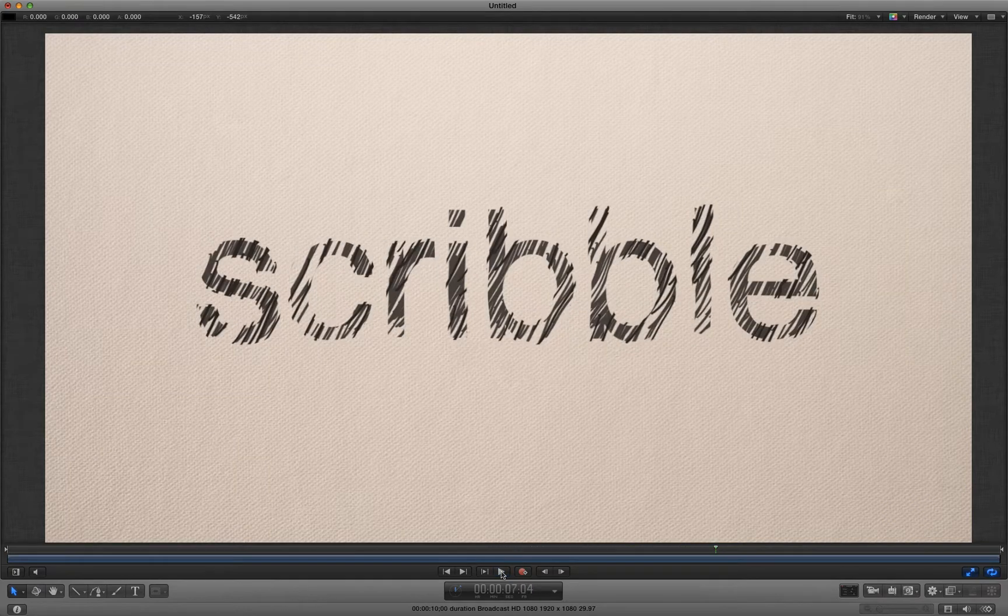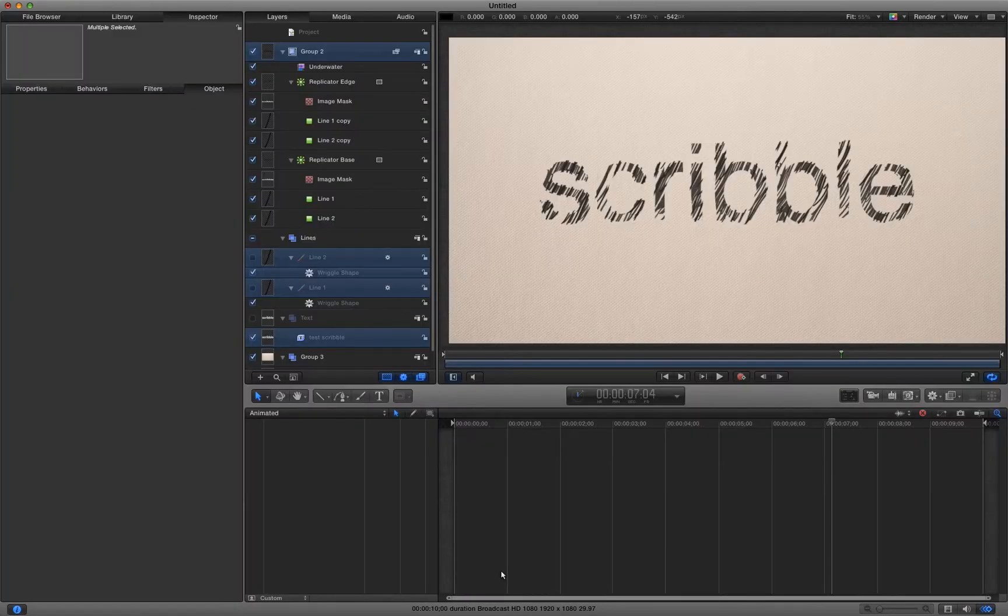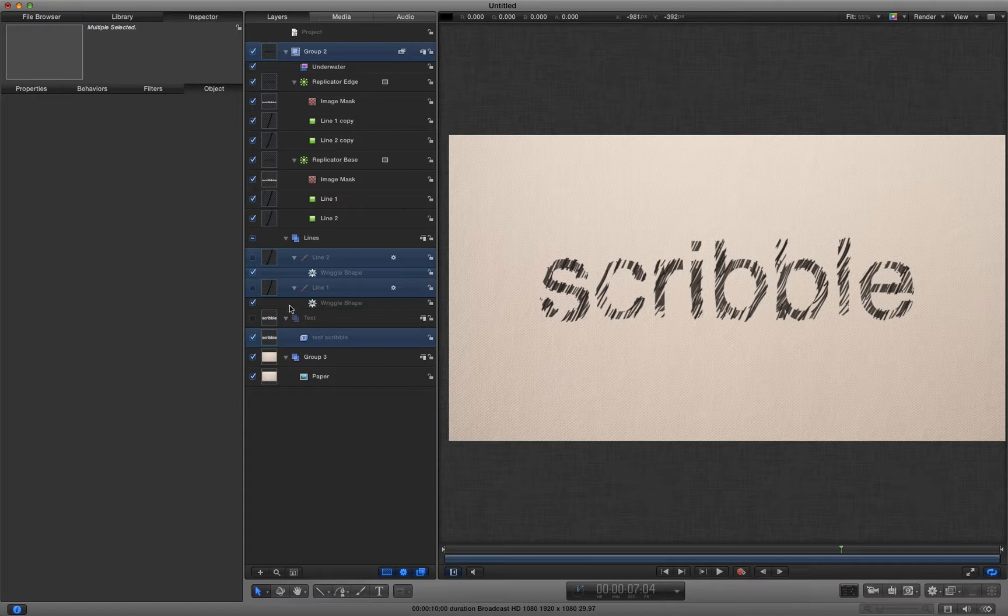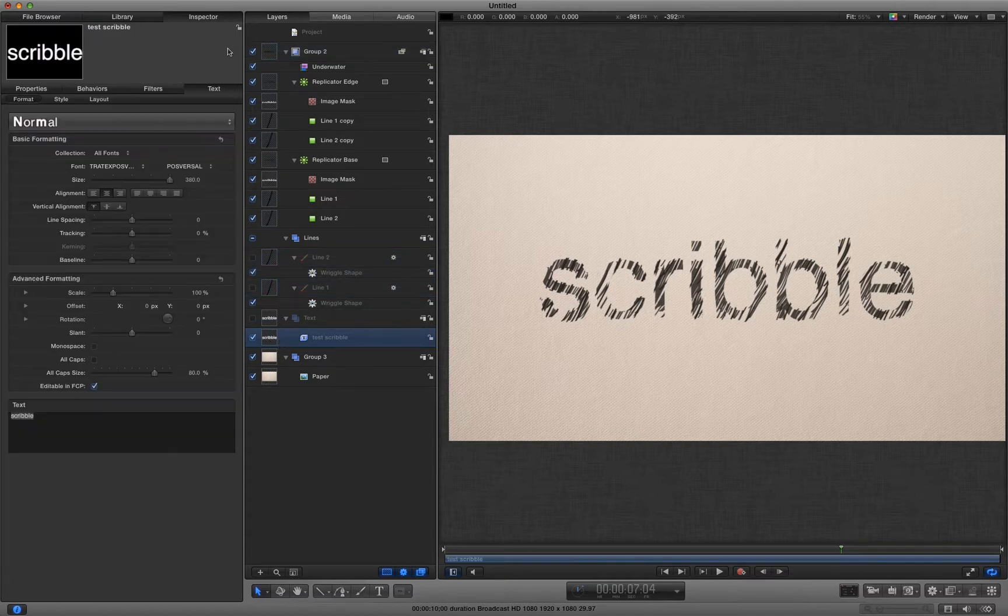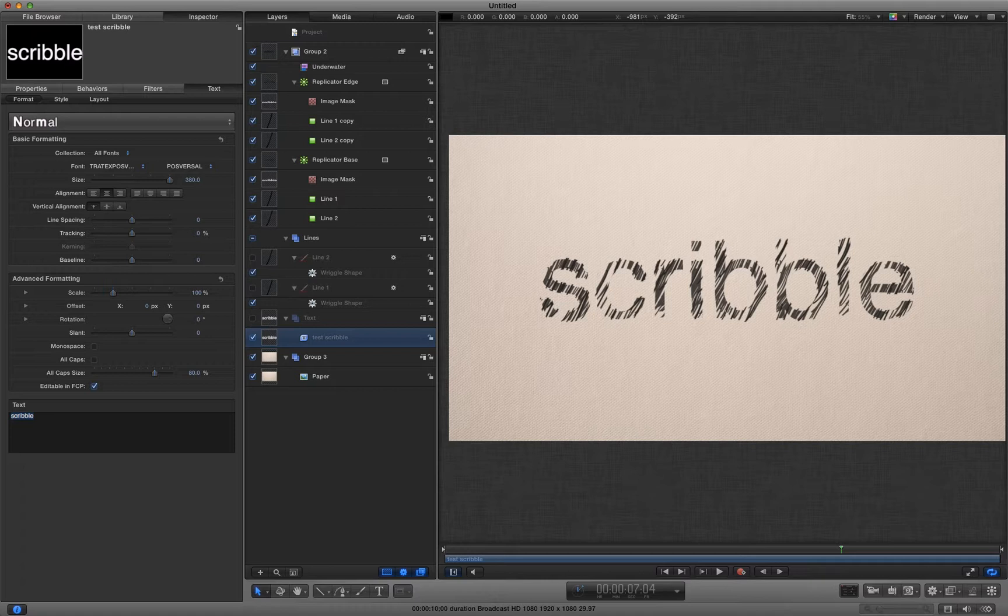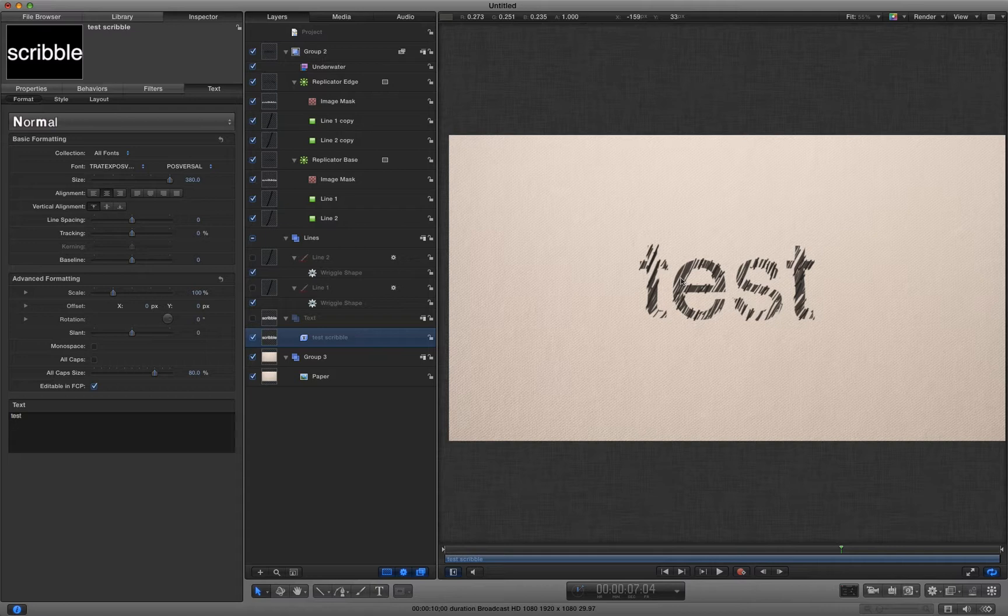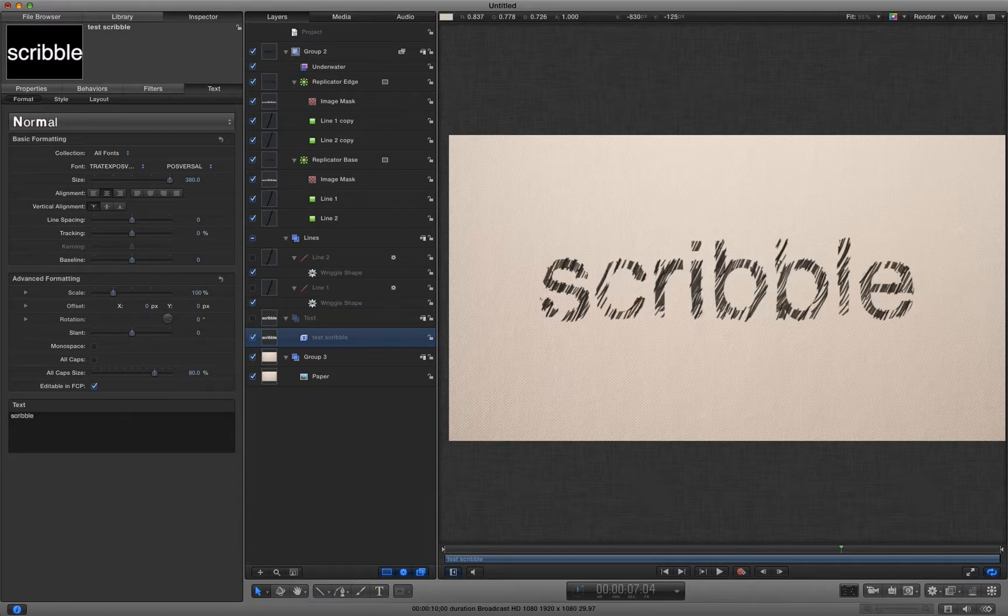Let's step out of full screen and have a look at what's going on here. I've got a text layer that I can edit and you'll see that that's automatically filled with those scribbles. Let's undo that and go back to scribble.